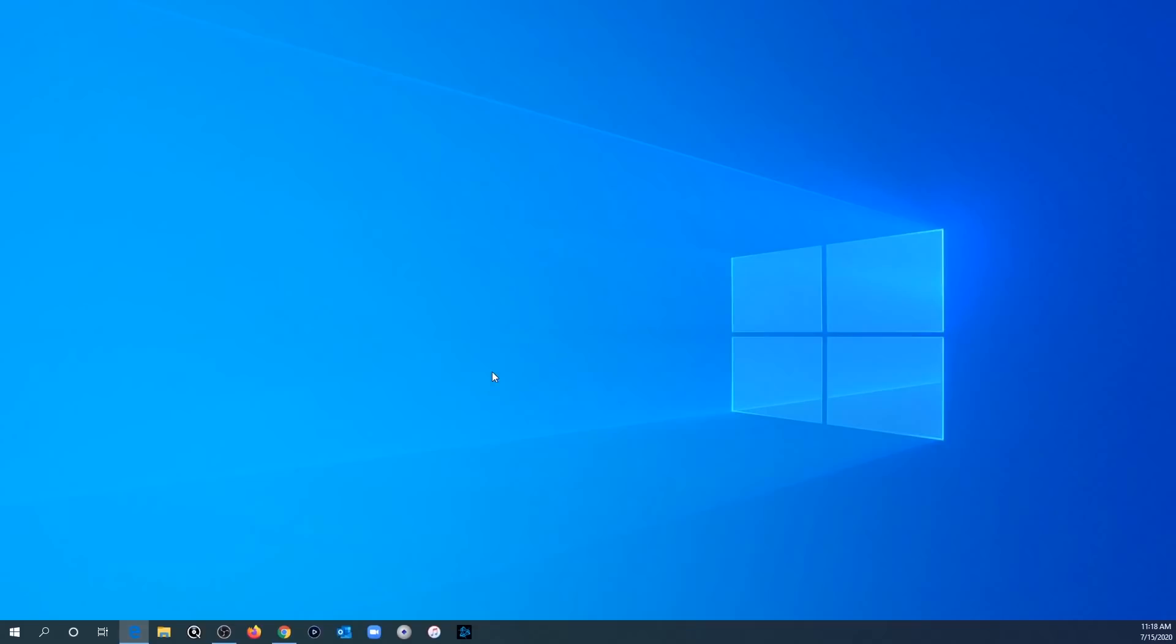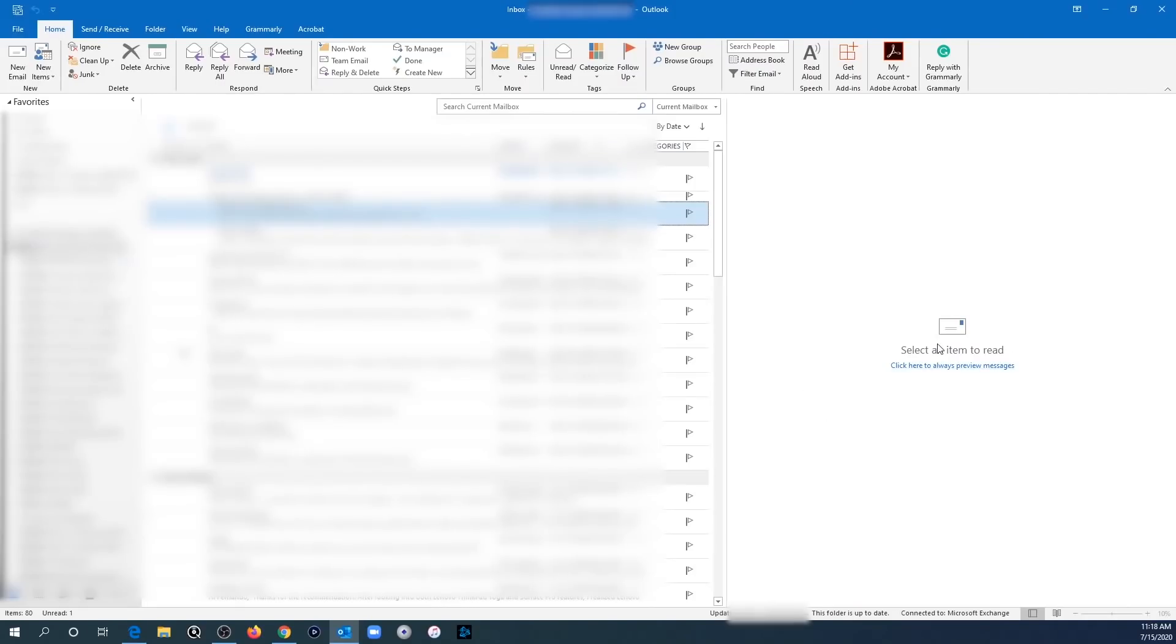And we're going to try launching Outlook again. And we're going to see that now it doesn't crash right away. And there we go. It's all fixed. As you see now, it didn't crash. And we're good to go.